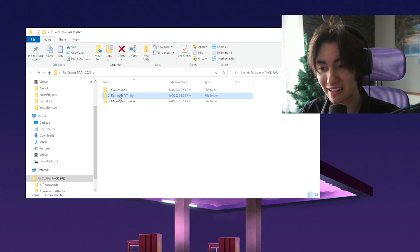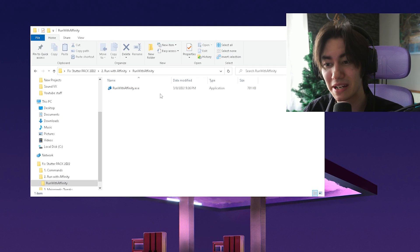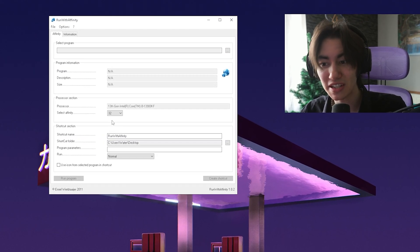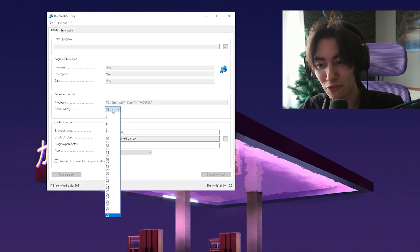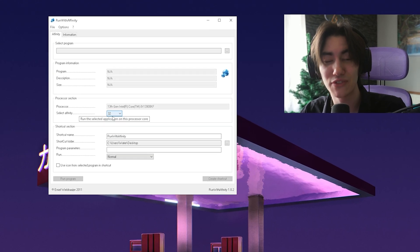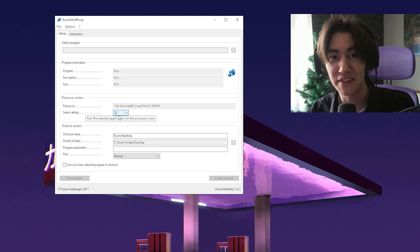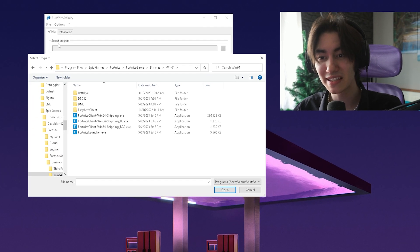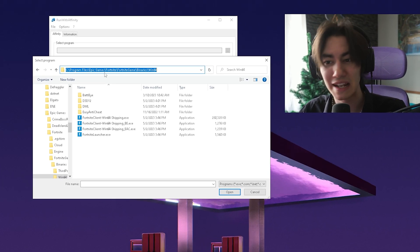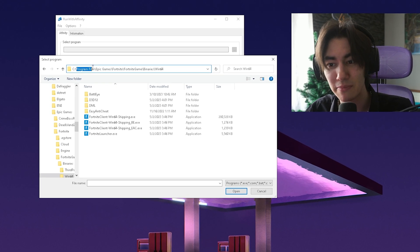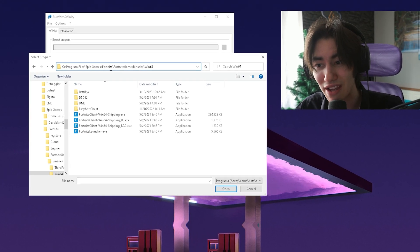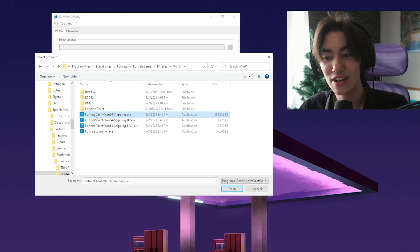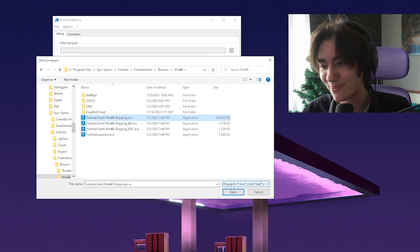Then we're going to go back into the folder and click on run with affinity, open it up and launch the EXE. Depending on your CPU you have a certain amount of logical and virtual cores. For me you can see my maximum affinity is set to 32 because I have 32 threads on my Intel Core i9 13th gen. So what you want to do is click under select program and then find exactly where your Fortnite is installed. For most people right now it's going to be in Program Files, Epic Games, Fortnite, Fortnite game binaries, and then Windows 64, and there you should find your Fortnite client Windows 64 shipping EXE.